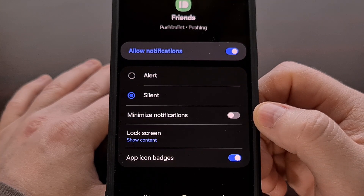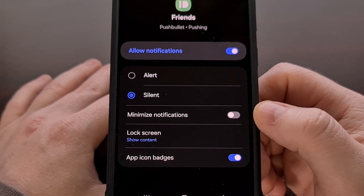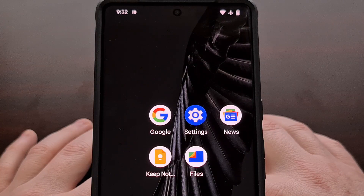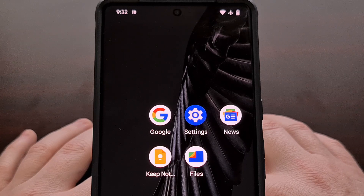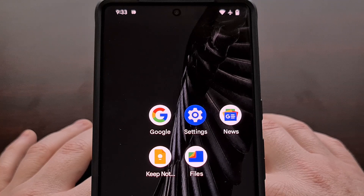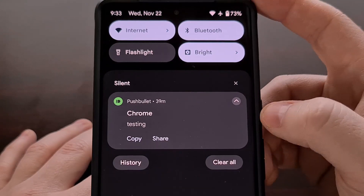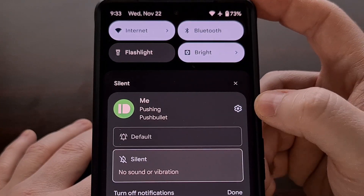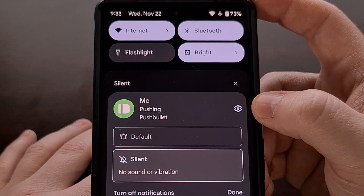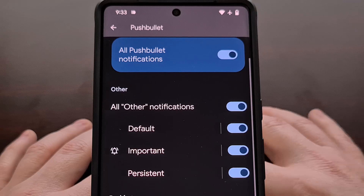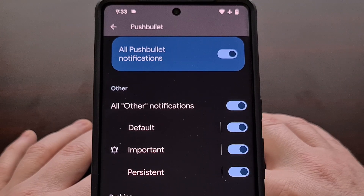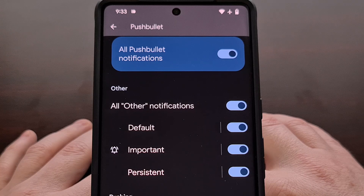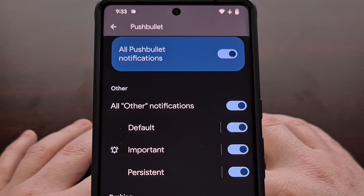This process can be replicated on most Android devices, as it is not a feature exclusive to Samsung. My daily driver is the Google Pixel 7 Pro and we can do the same thing here. Long press on the notification of the application you want to silence, then tap the gear icon that appears next to it. You can also get to this screen by going into the settings app, finding the application or game from the apps menu, and then tapping on the notifications option.